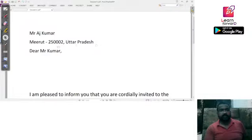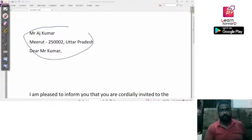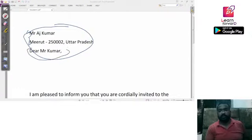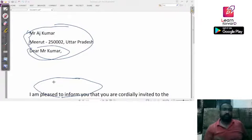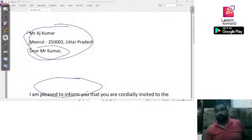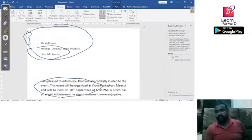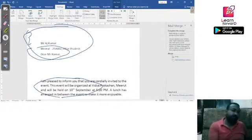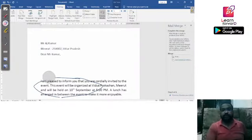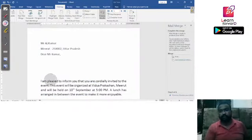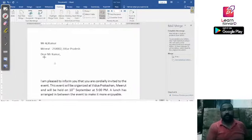The printed output shows the letter with all the selected information — the address block, the greeting line, and the actual letter content. This is how you can create your mail merge process in Word. You can write multiple invitation letters to your friends and either email them or print and post them.